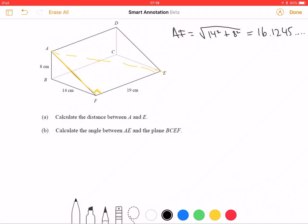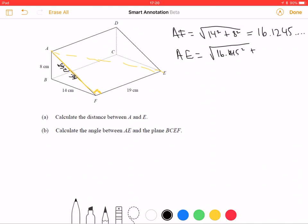So now I want to work out AE, so I have to do Pythagoras again. Why? Because we have two sides of a right-angle triangle and we want to find the third side. We've got two short sides and we want the hypotenuse. So AE equals the square root of AF squared — which we just worked out as 16.1245 — plus 19 squared. That gives us the square root of 621, which is 24.91988.